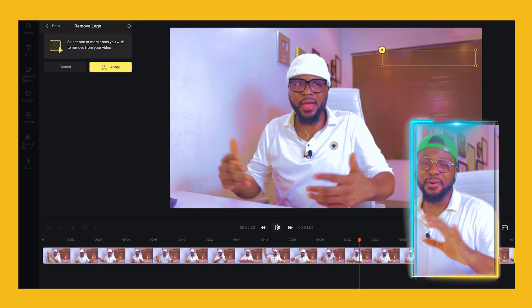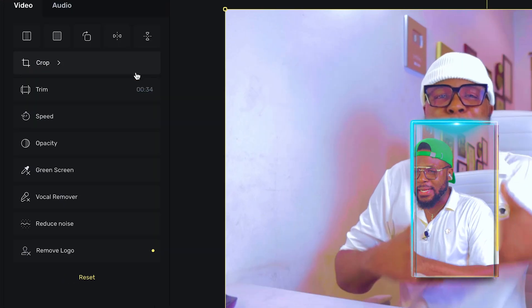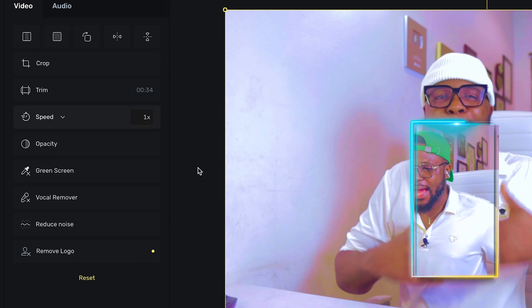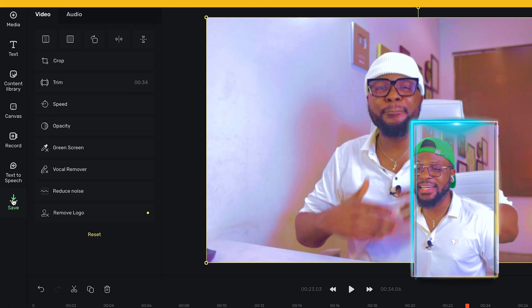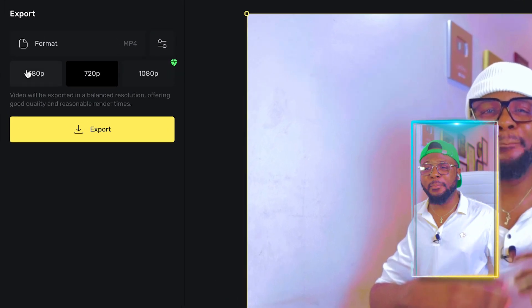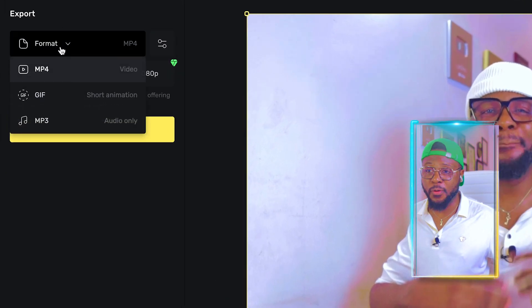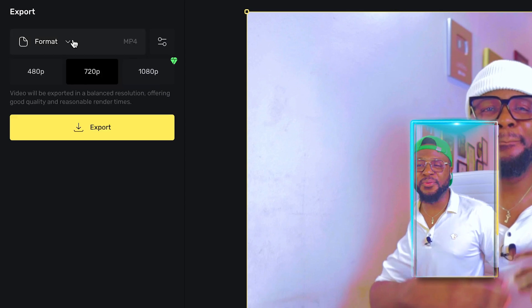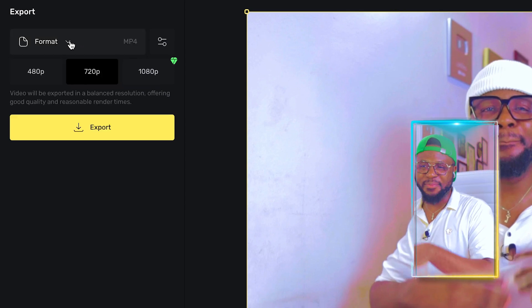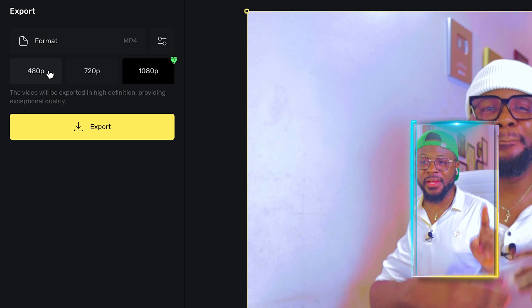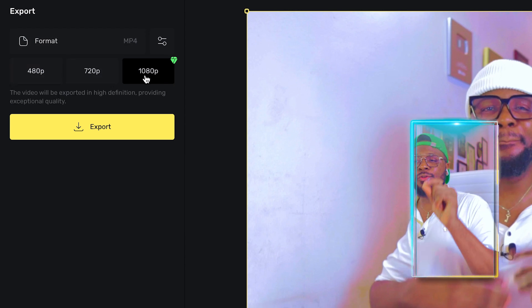Let me go ahead and play this video so you can see the watermark is no longer there. It's really amazing what you can achieve with this tool, and the fact that it's completely free — come on! Now that you've removed the watermark, the next thing is to click 'apply' and it will apply automatically. Then click 'save' and select the format you want. We want MP4 — not GIF or MP3. You can see the resolutions available: 480p, 720p, and 1080p. If you want 1080p, the highest resolution, you now have to pay.